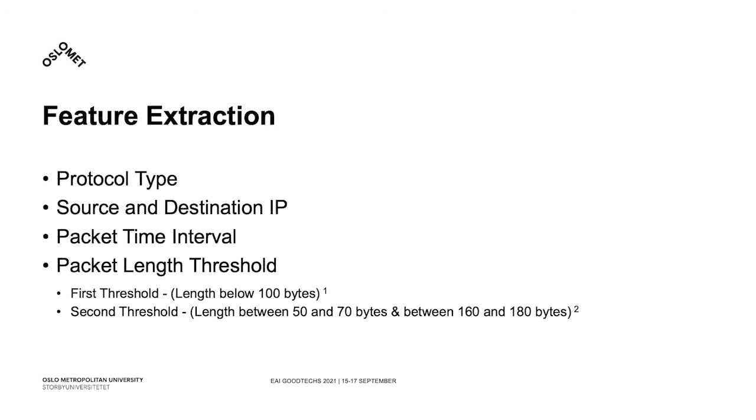First, TCP packet lengths under 100 bytes will be considered an anomaly, while the second threshold will classify the packets between 50 and 70 bytes and between 160 and 180 bytes as anomalies as well.